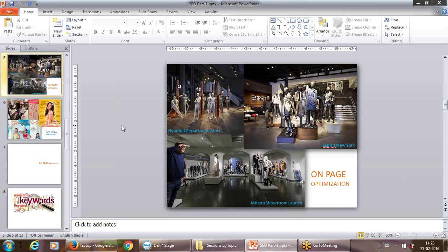Whatever you are doing on the page is on-page optimization. You're improving its content, putting a meta title related to your focal keyword, putting a meta description related to your focal keyword. There are various other small and large attributes you function on — on the page, on the website — that is called on-page optimization.